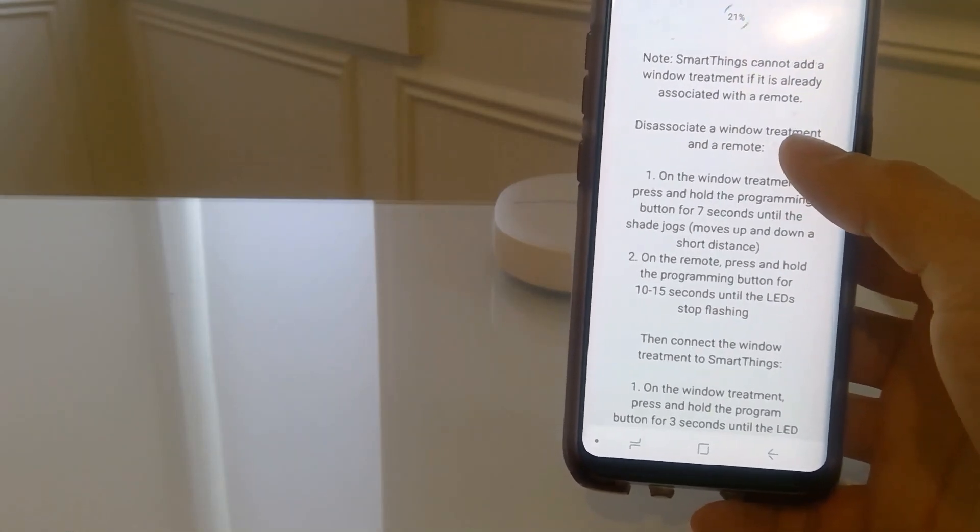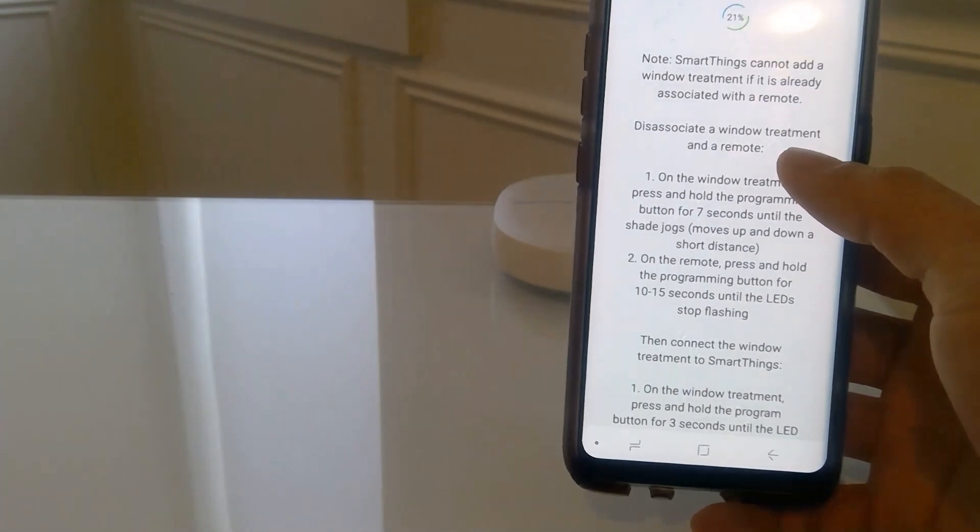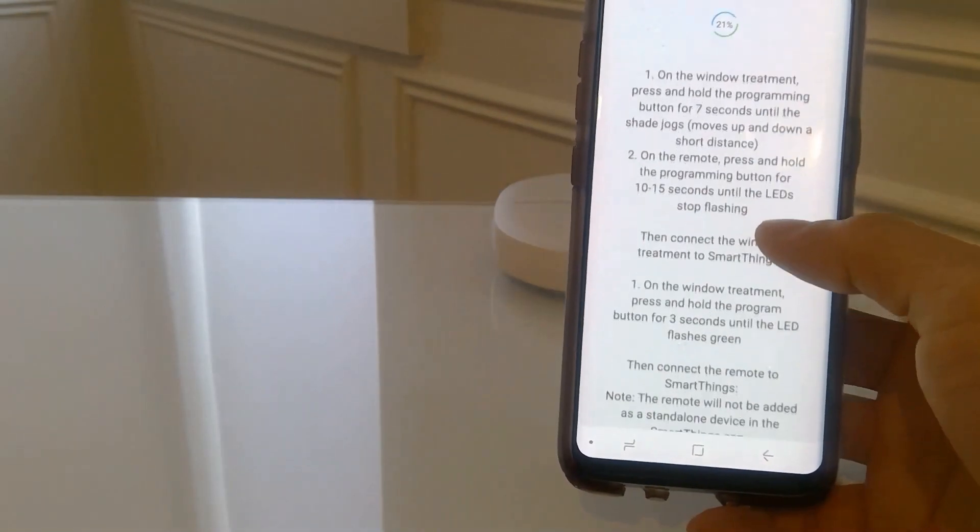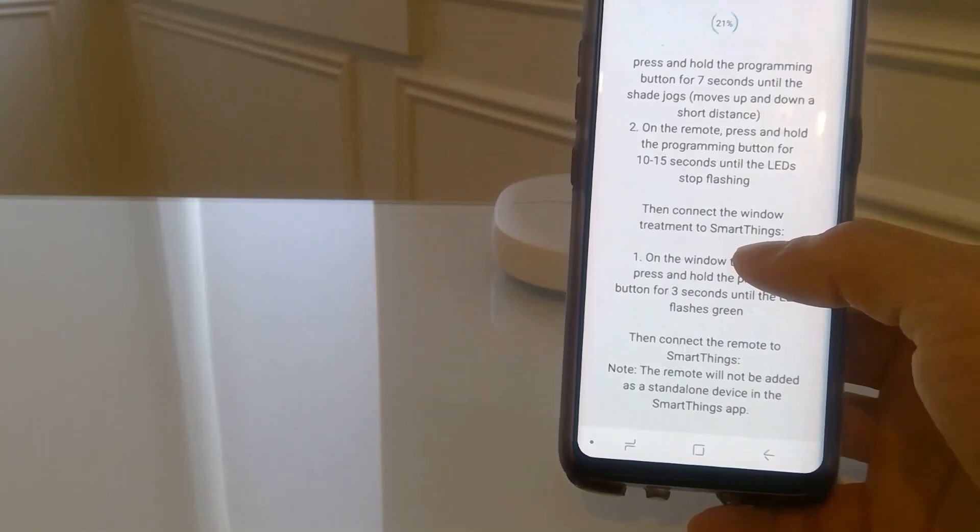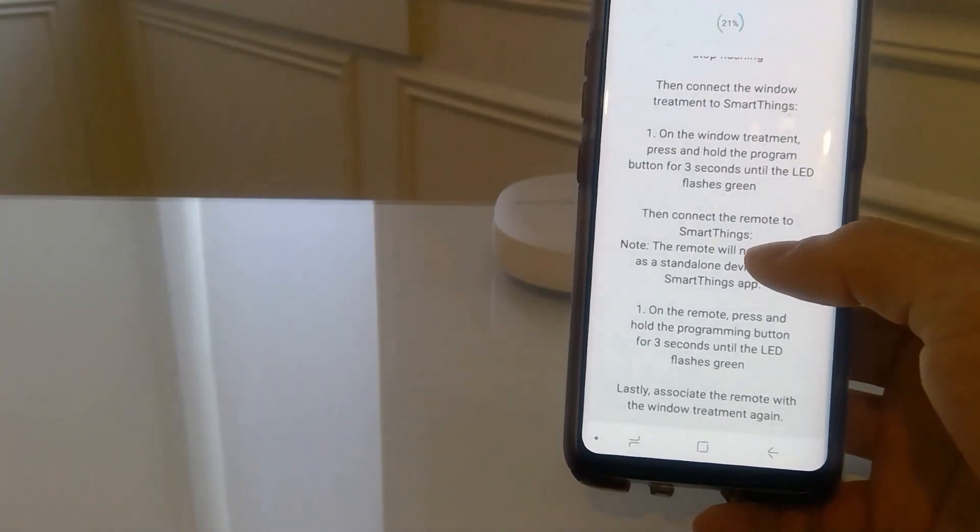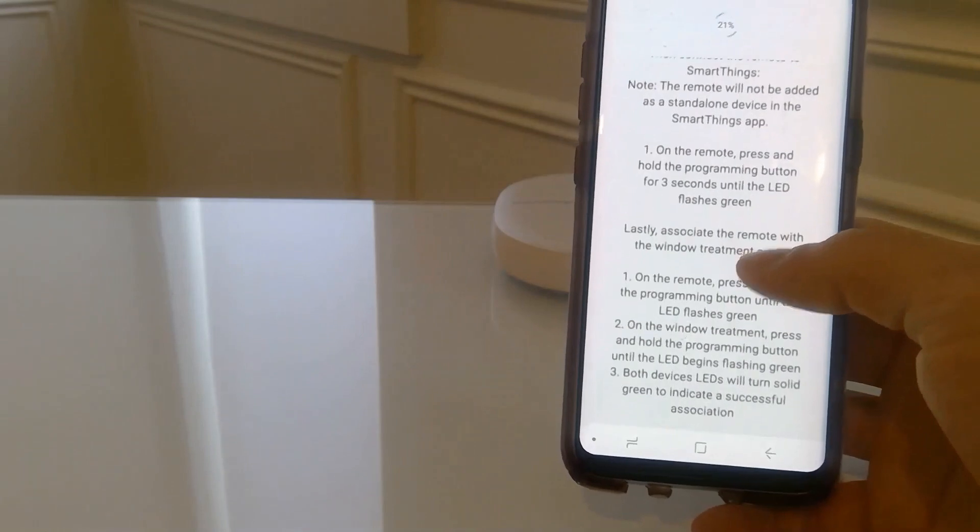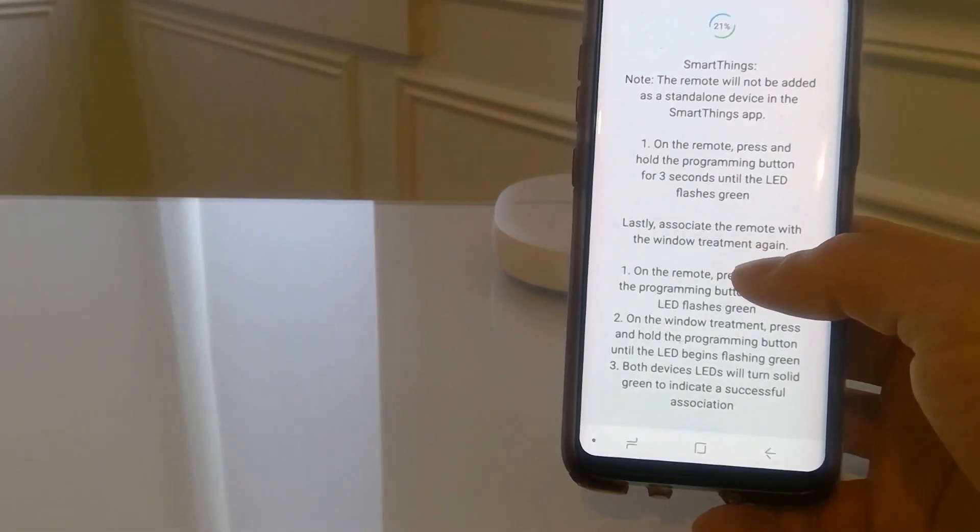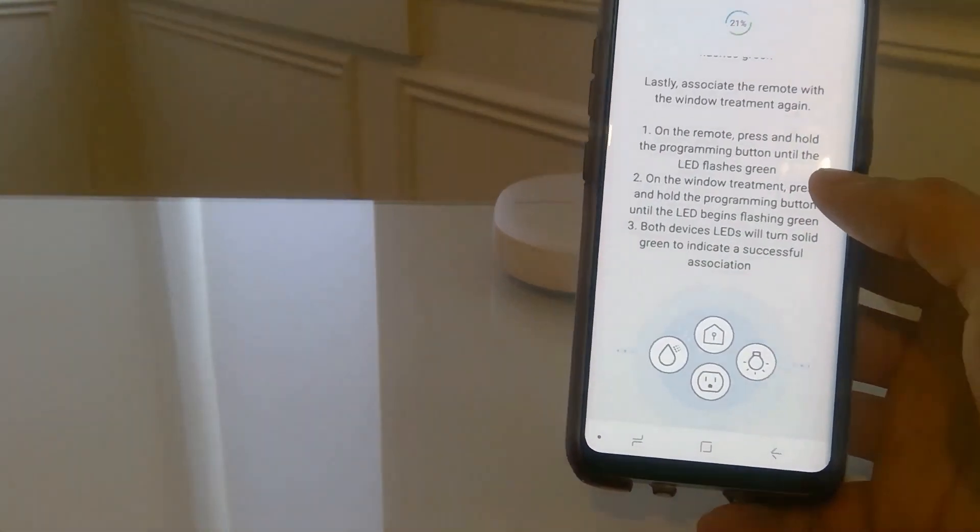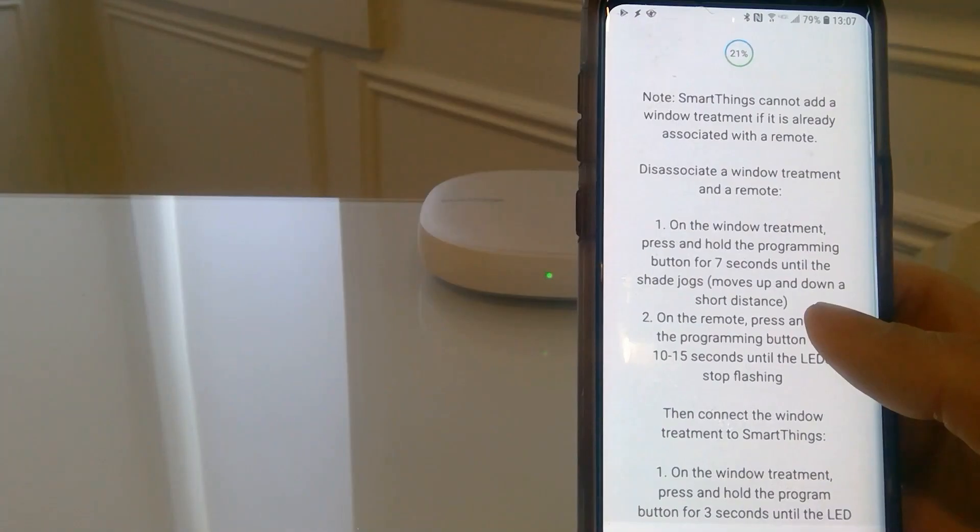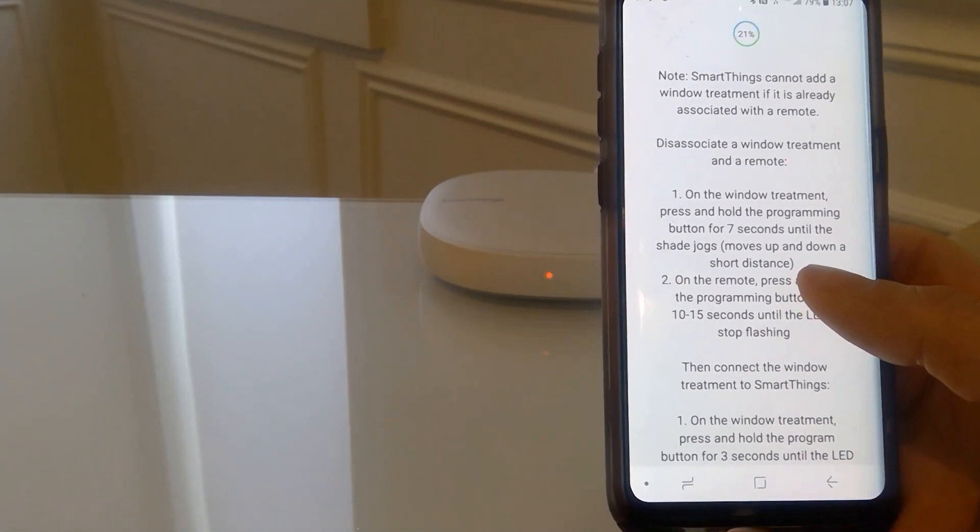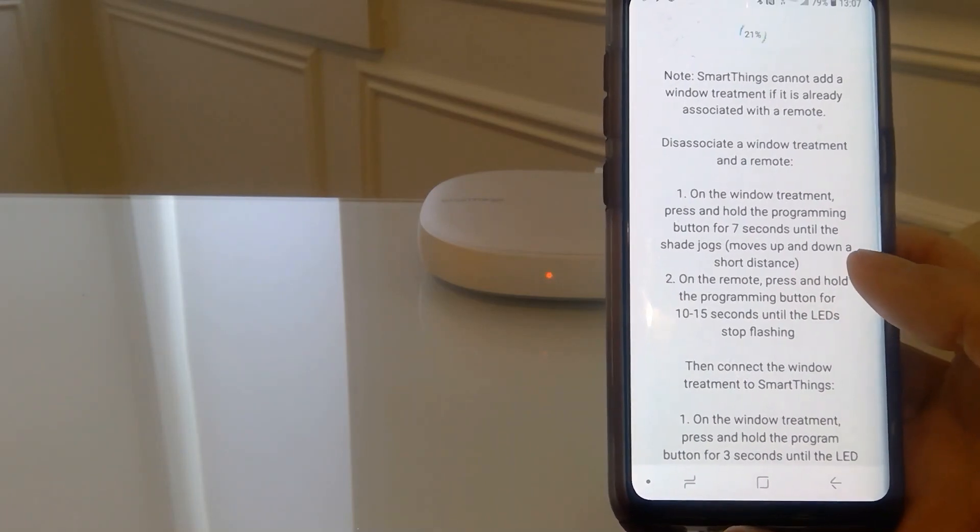First off, disassociate the window shade and the remote. Then connect the window treatment to SmartThings. Then connect the remote to SmartThings. And finally, associate the remote with the window treatment again as a secondary remote. So in order to go through these steps, we're going to exit setup.